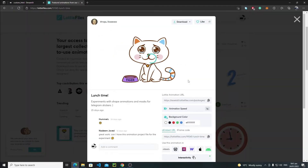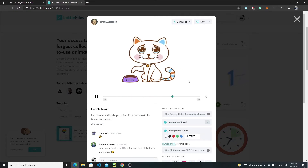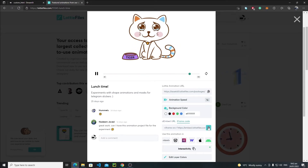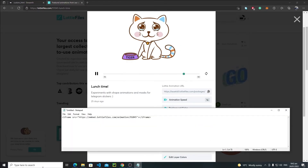There are a bunch of methods for adding LottieFile animations in your Streamlit web app. In this tutorial I'll discuss two of them — one is using the iframe method and the other is using the JSON file itself. When you click on the animation, scroll down to find the embedded URL and the iframe code. Just click on the iframe code, copy it, and paste it into Notepad.